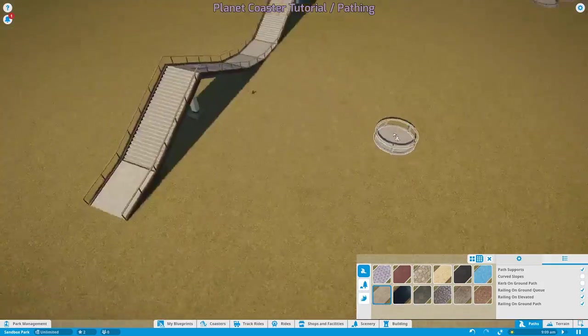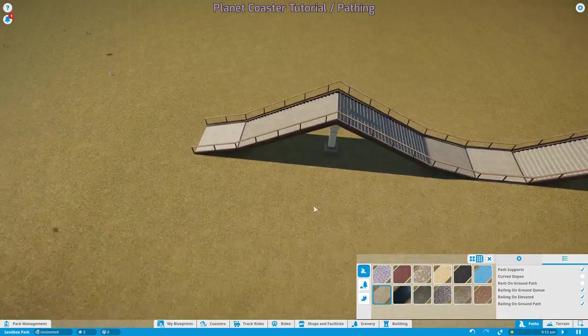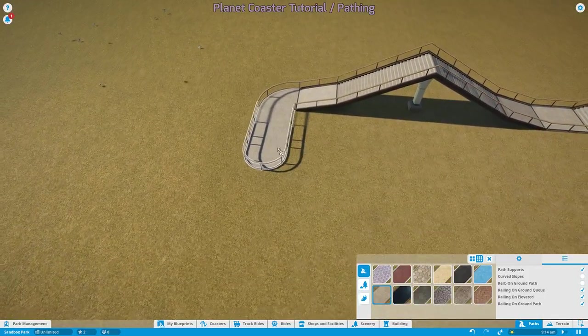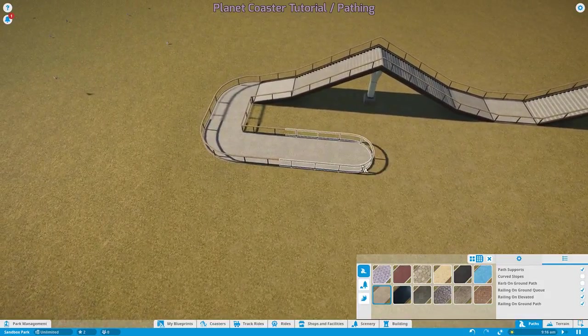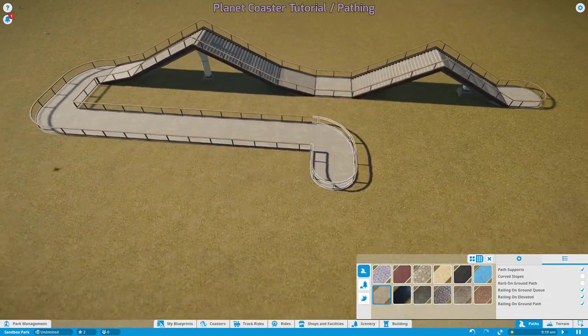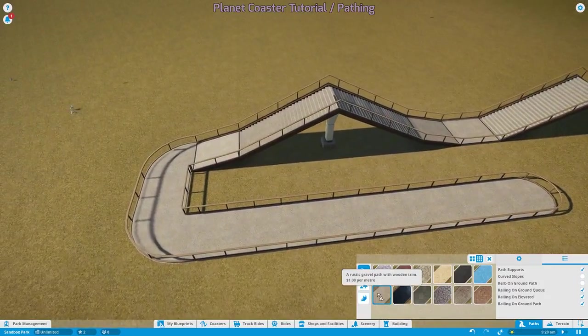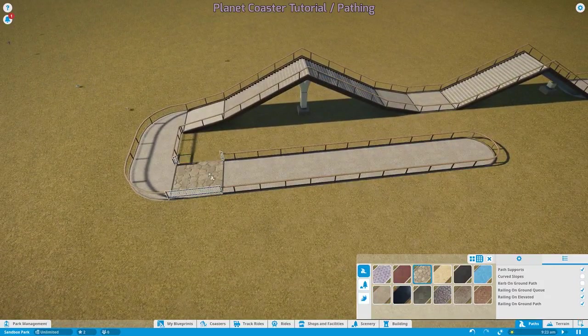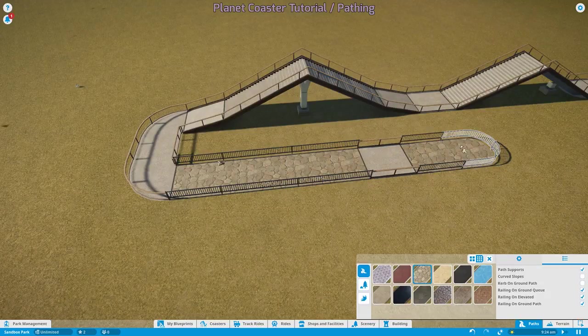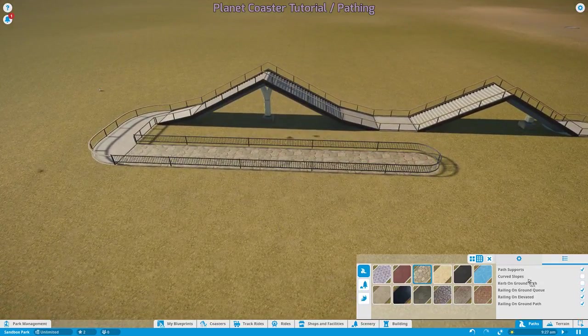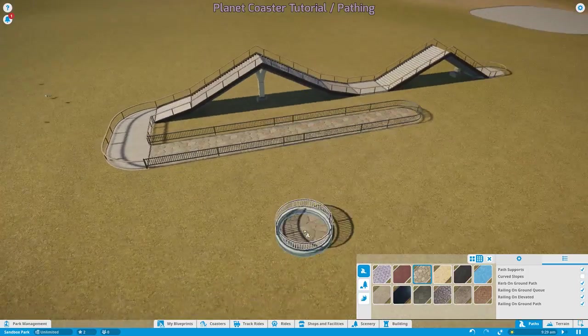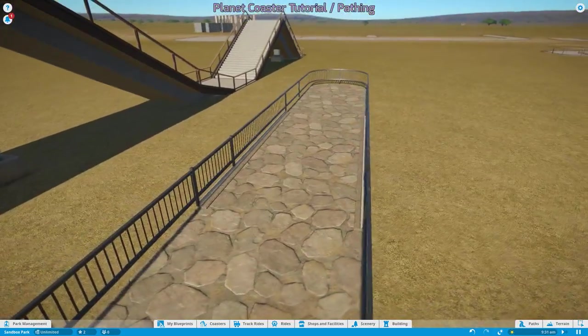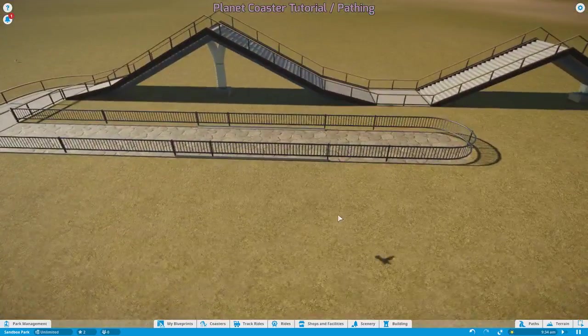And I accidentally just showed you another feature of the pathing tool, the path reskinner. So say, for example, you've made your beautiful path and suddenly you decide you don't like concrete anymore or your rustic gravel and you want a flagstone path. All you need to do is click on the path with your new texture or your new options. And it will reskin the path exactly the way you want. No need to delete and redo.